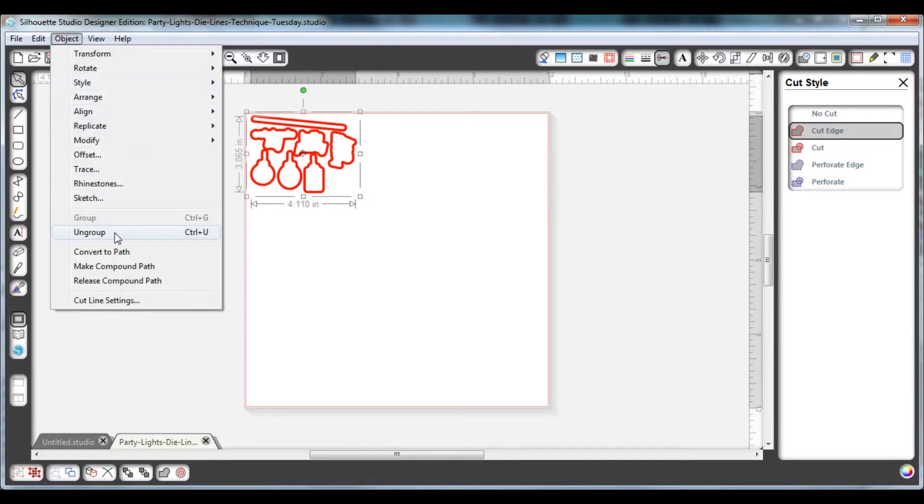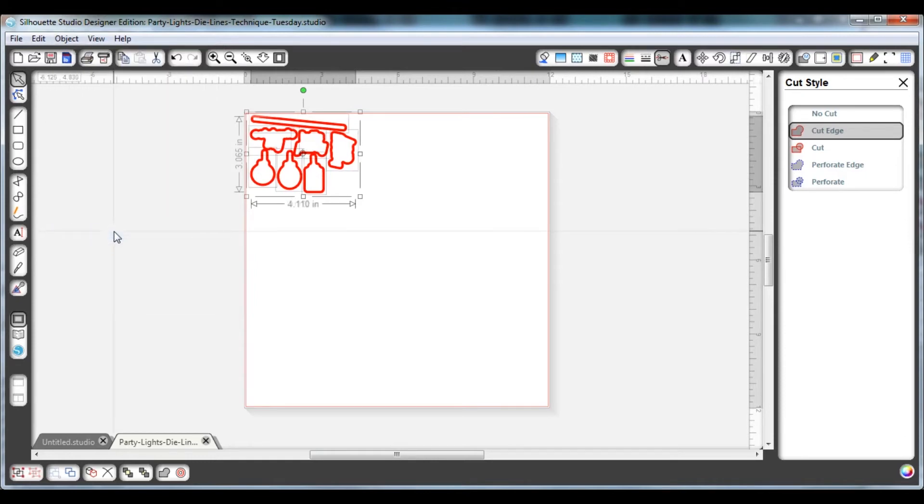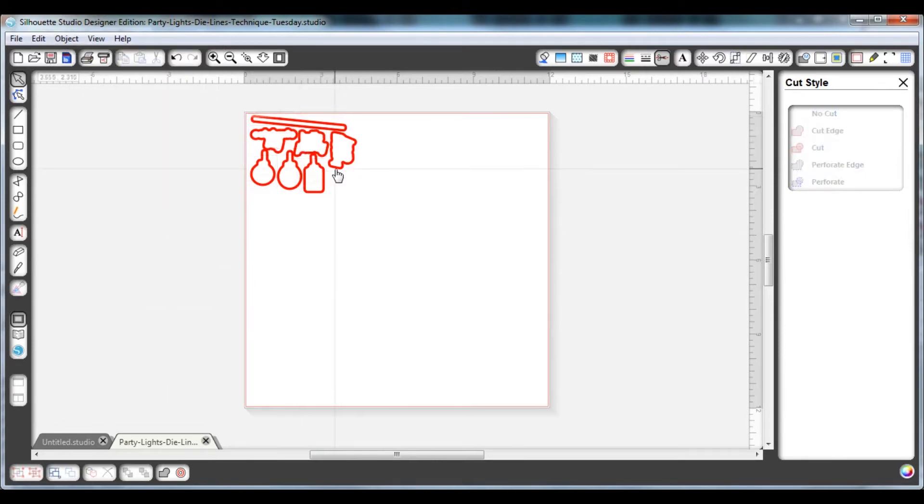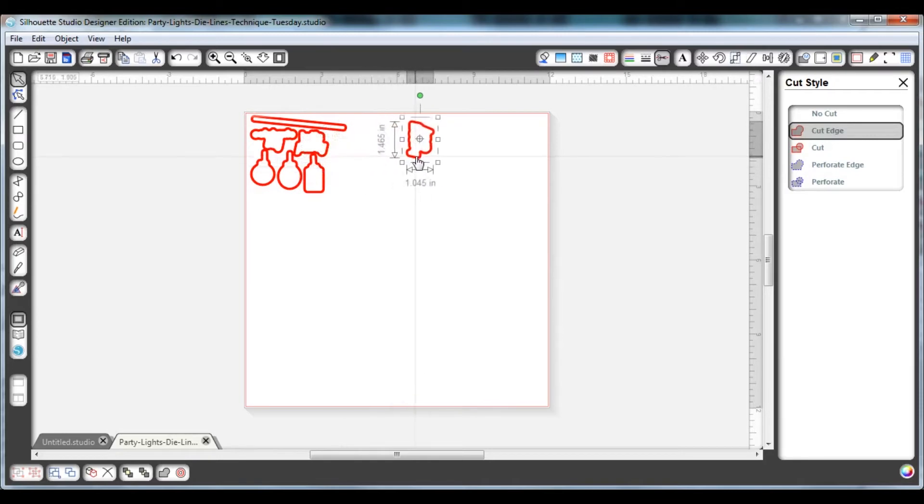You'll also notice that all those die lines are grouped together. If you don't want to cut all of them, you can ungroup them by going to Object and then Ungroup.